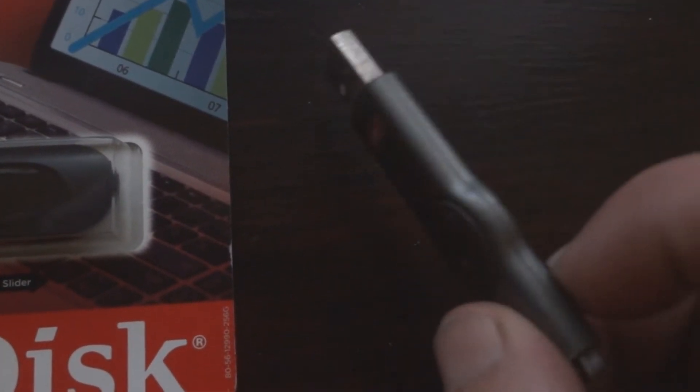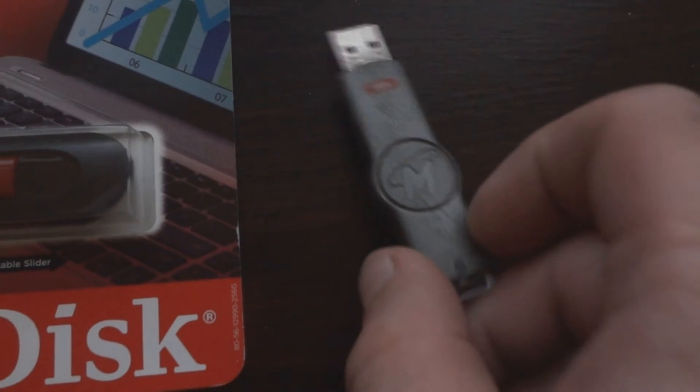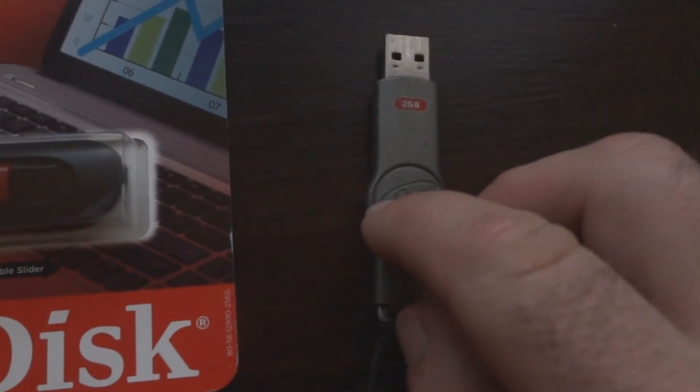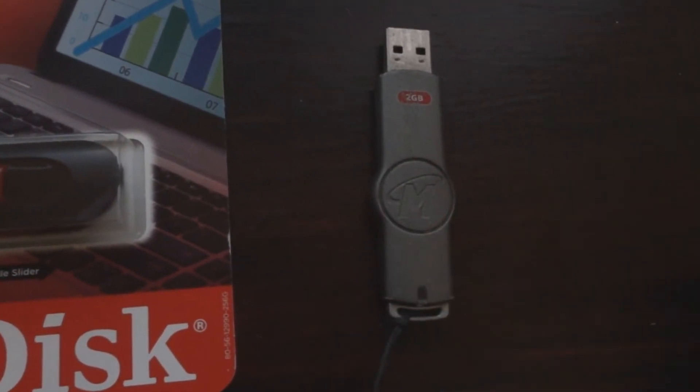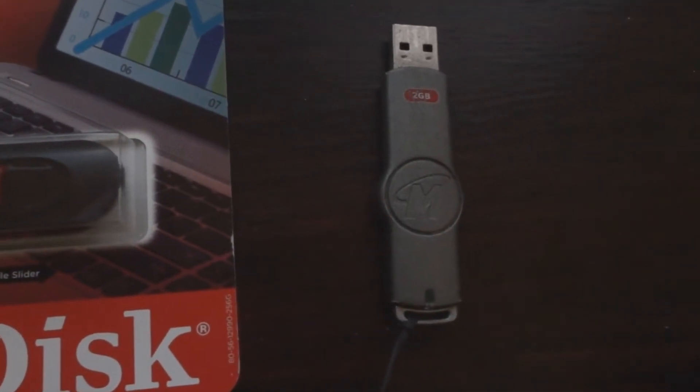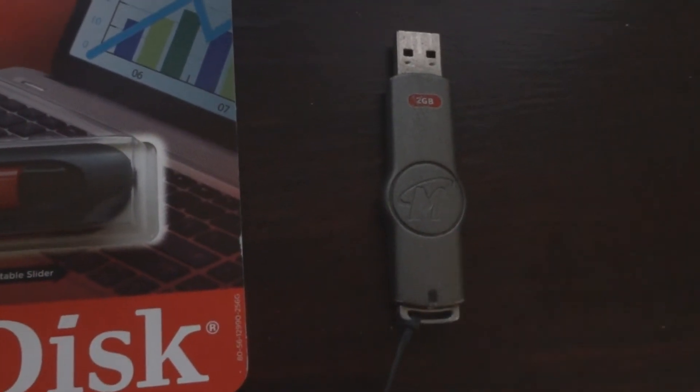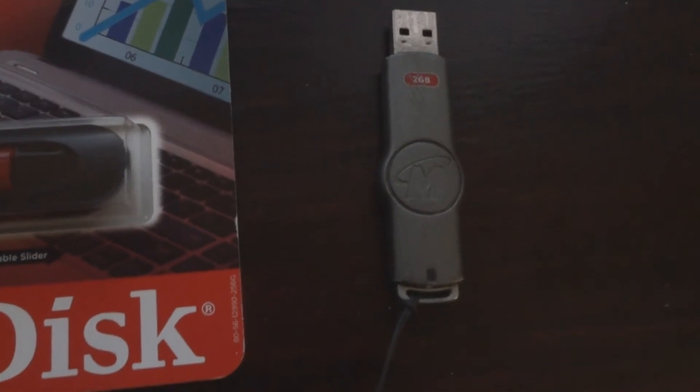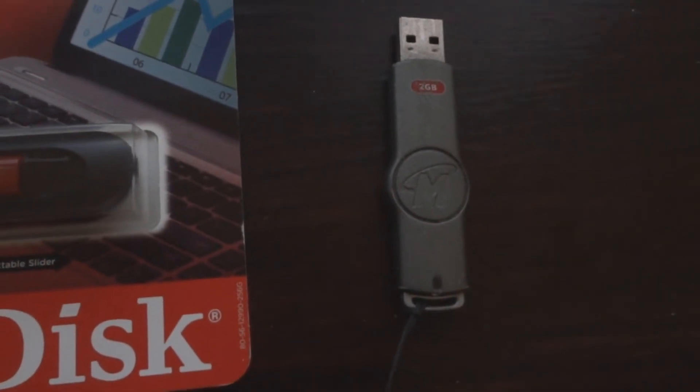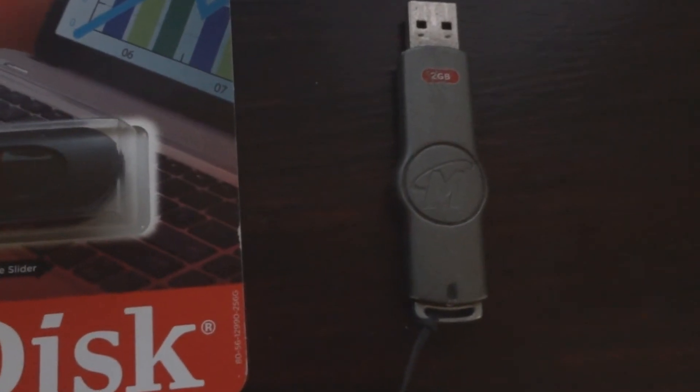Because this thing is pretty old now, but it still works perfectly fine. Put it in the computer, you can look at what's on it, you can even add files to it if you want.